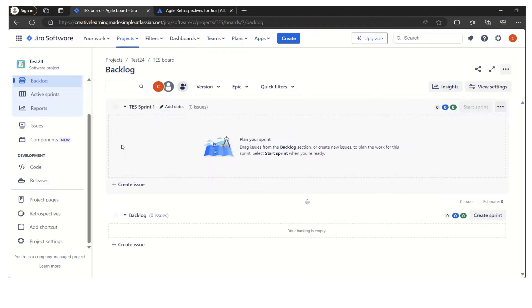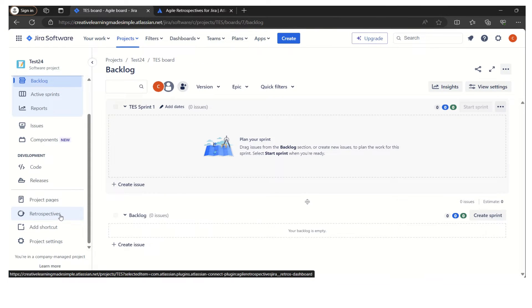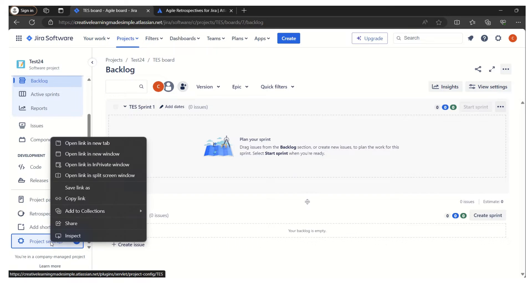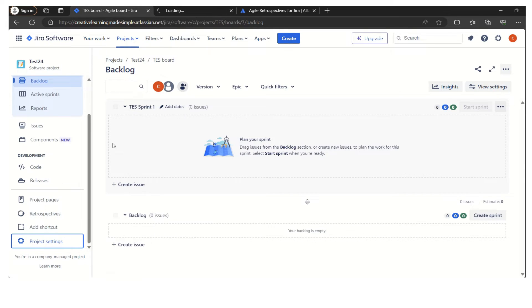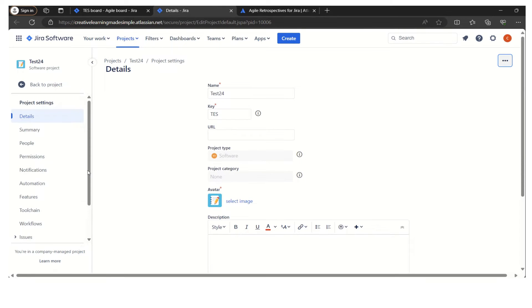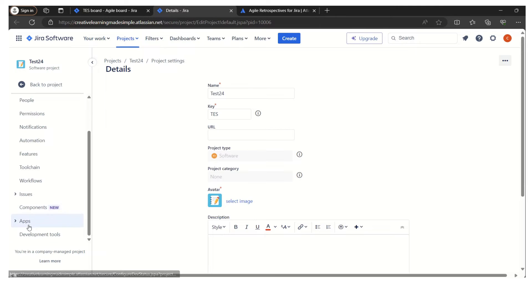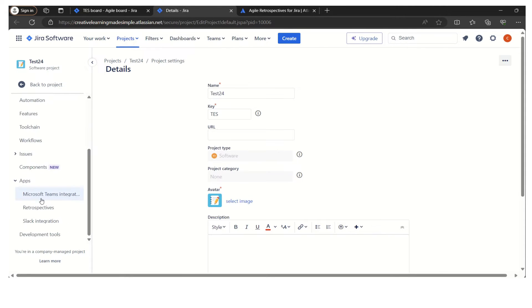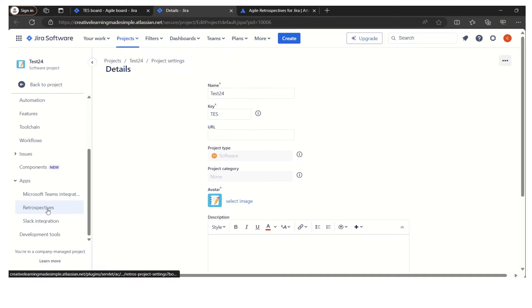Another thing that we can verify is if we click on the project settings and try to open it in a new tab. Here as well we can have a look at how many apps have been installed. If I click on the app, we can see some of the apps like Microsoft Teams Integration, Retrospective, which we have already installed.